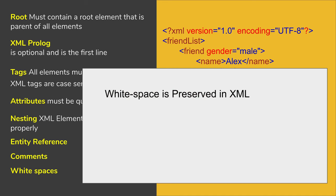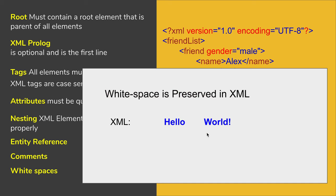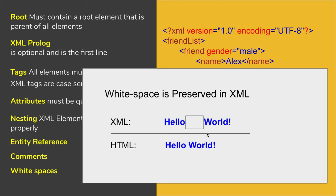In XML, white spaces are preserved. So for example, if you say hello and give some white spaces here and say world, it will be preserved as it is. In case of HTML, multiple white spaces are truncated into a single white space, but not in XML.